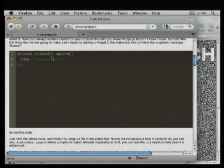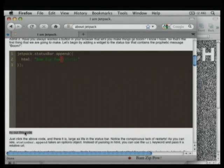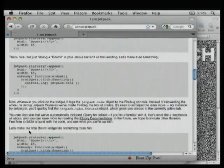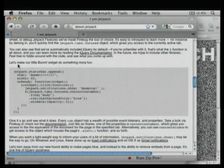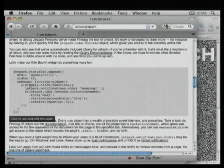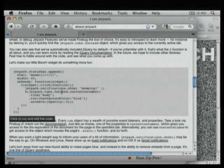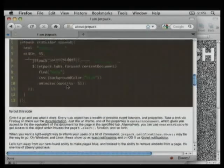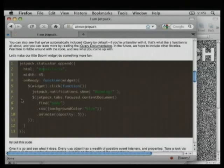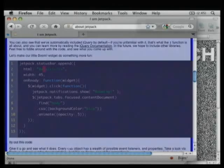Let's do something slightly more interesting. I say jetpack.statusbar.append, give it a width, and on ready I pass in the widget. This is all jQuery. When you click on it, I'll show a notification that says 'booming,' find the currently focused tab via jetpack.tabs.focus, get the content document, find its body, change its background color to blue, and animate its opacity to half. There's the button. I'll change it to 'bam' to show I have nothing up my sleeves. When I click, we've actually modified it — and no matter where I go, I now have this functionality.